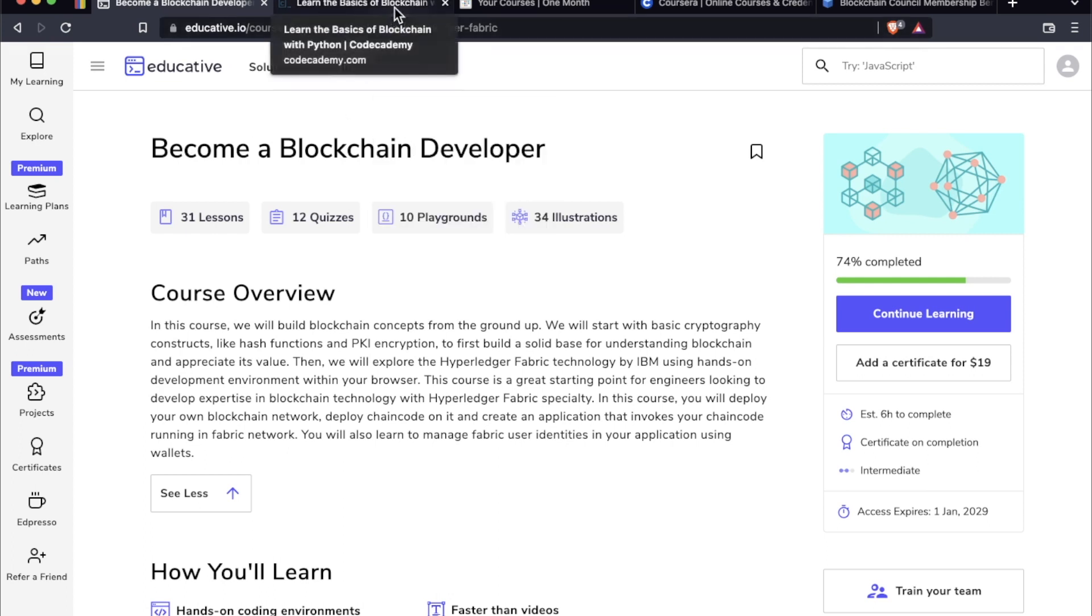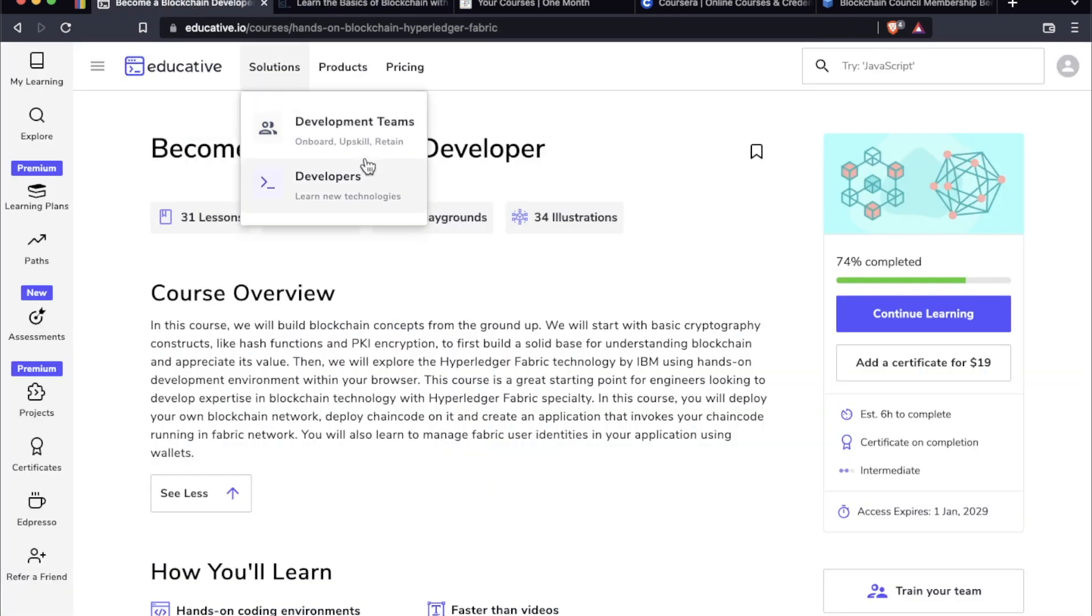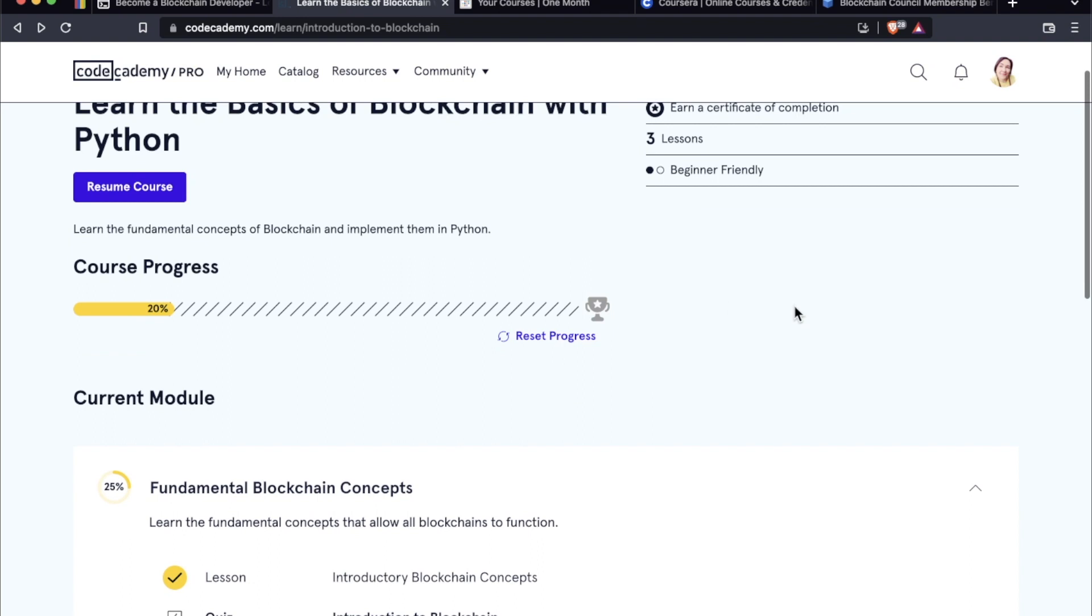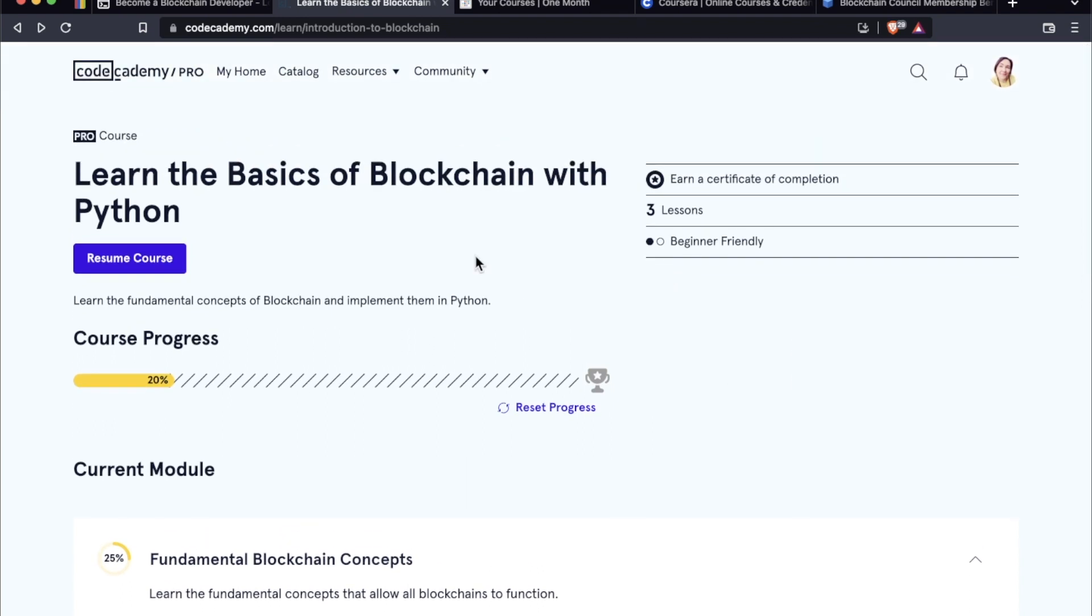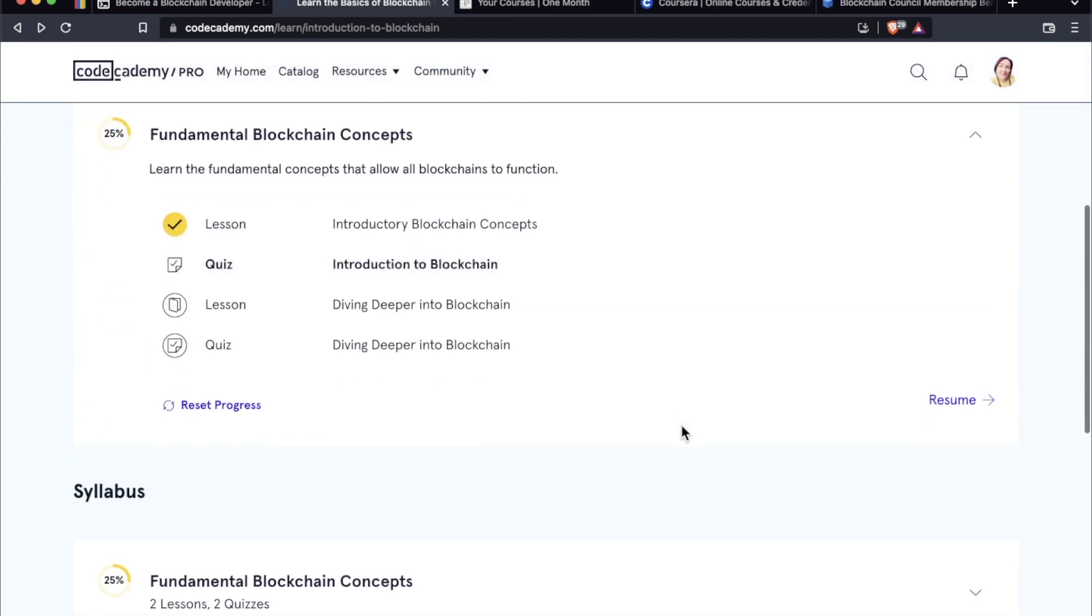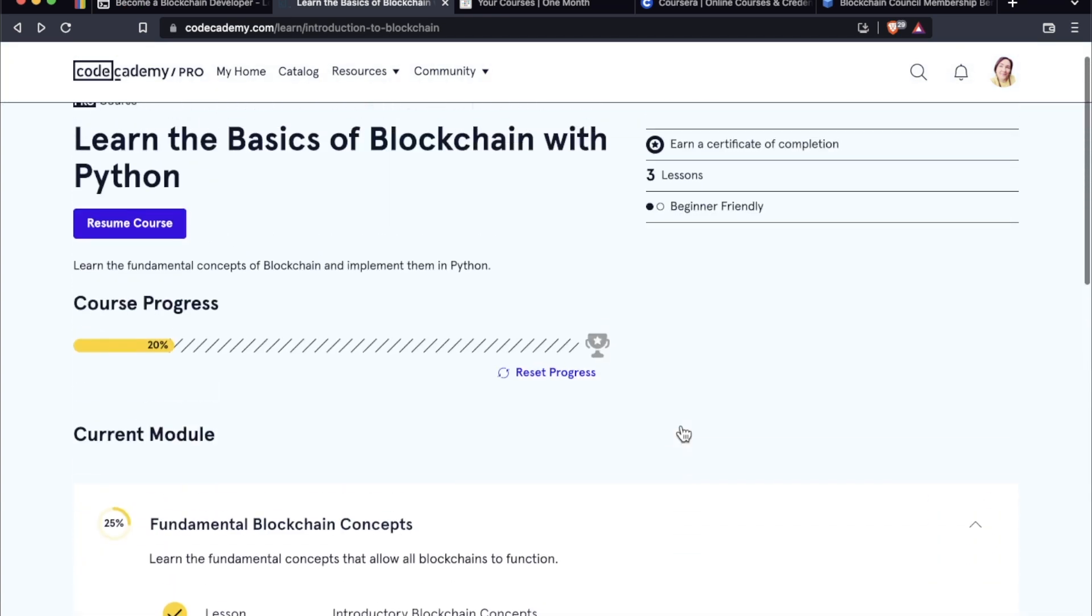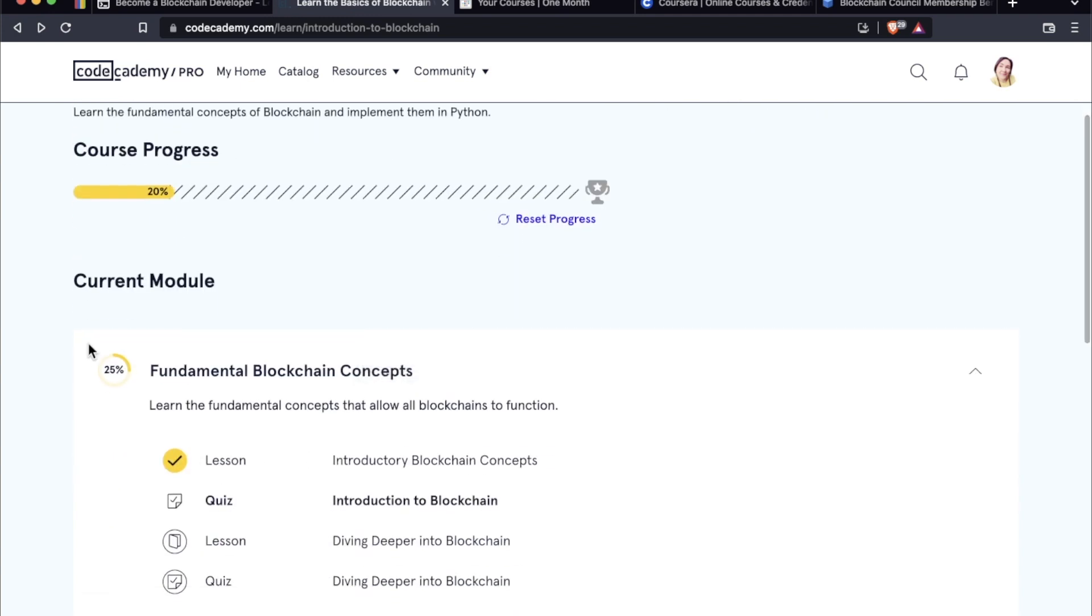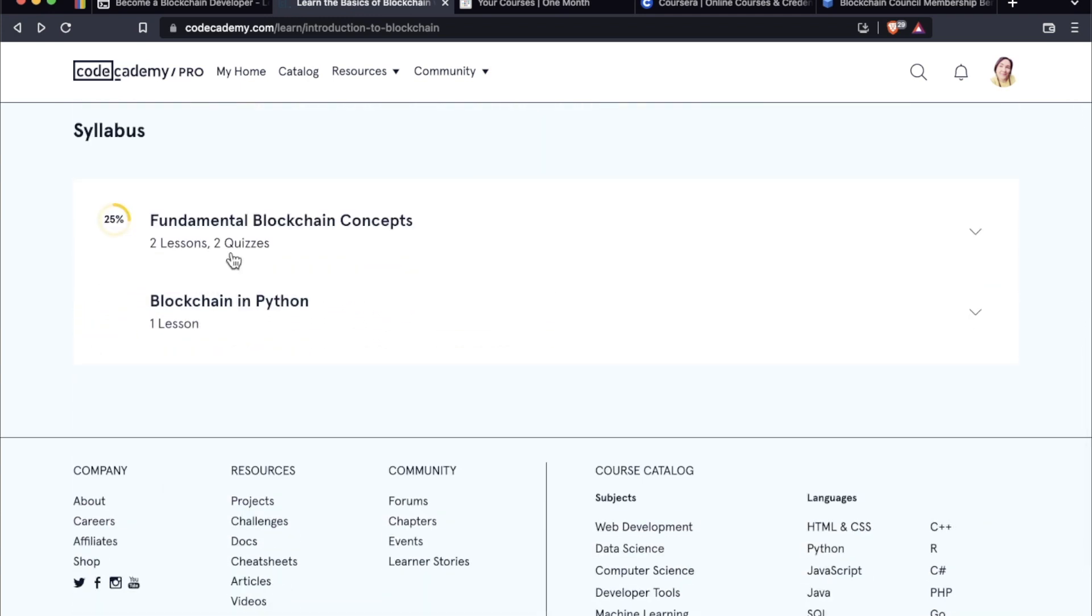Moving on to number two, this course compared to the educative course, this is called learn the basics of blockchain with Python. Now this is on Codecademy, specifically available through Codecademy Pro. So it is a subscription. You do have to pay for it. This is a lot more newbie friendly. I would say no experience necessary. This course, I'm kind of hesitant to call it like a full-on course. It's more like a mini course.